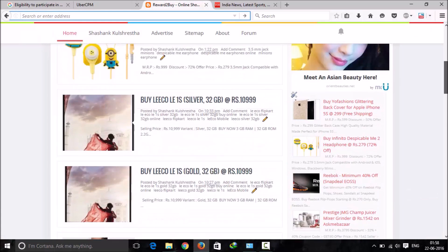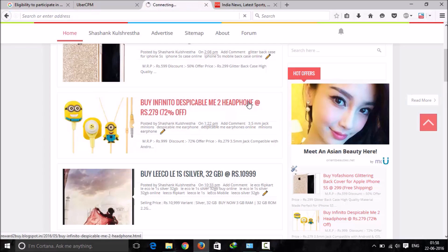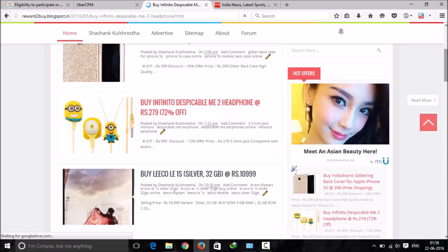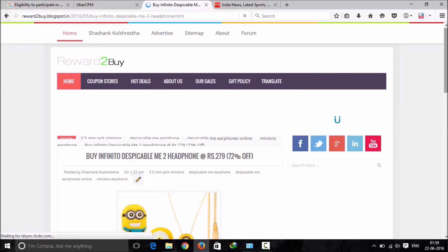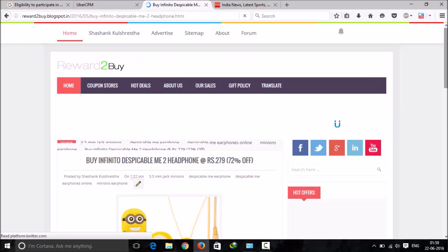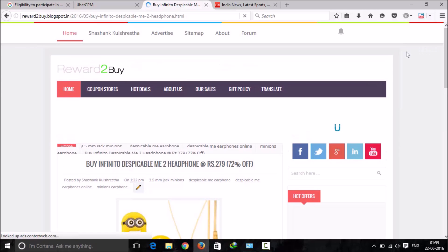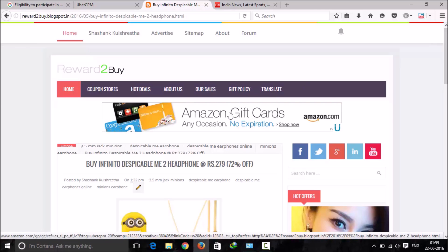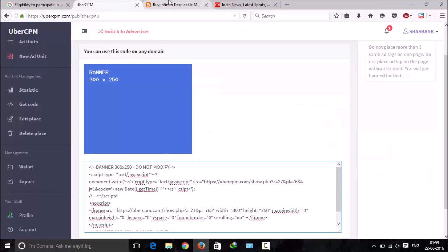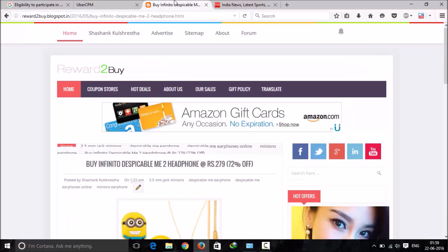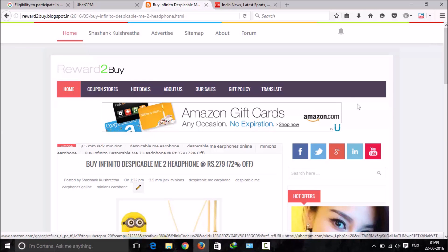I'll get an ad on some other pages of my website, let's see. Yeah, so Amazon is also advertising through Uber CPM.